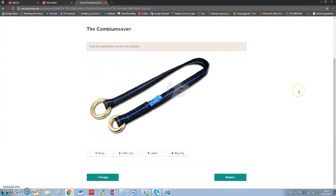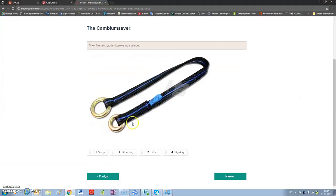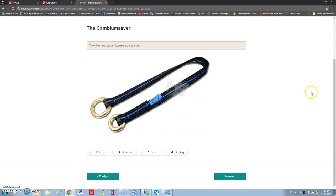You will here have to place some names wherever you want on the cambium saver. When that is finished, go to next.